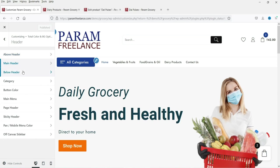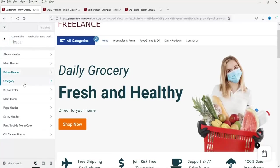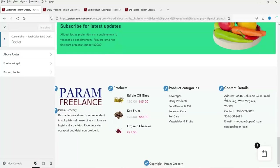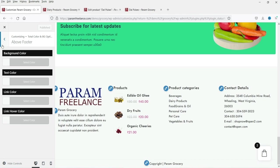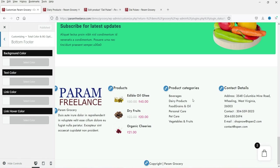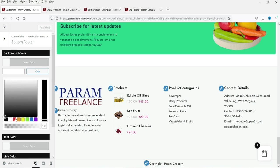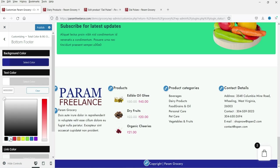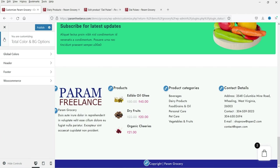You can see the header options, and below that the footer options — footer widget colors and bottom footer colors. Let's change the background color to red, then blue, and the text color to white so you can see how the changes reflect on the website. This is how you can customize the layout using the pro plugin.